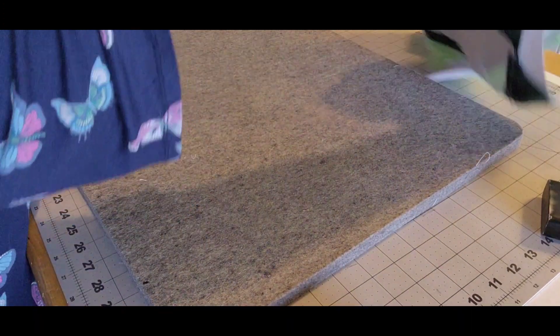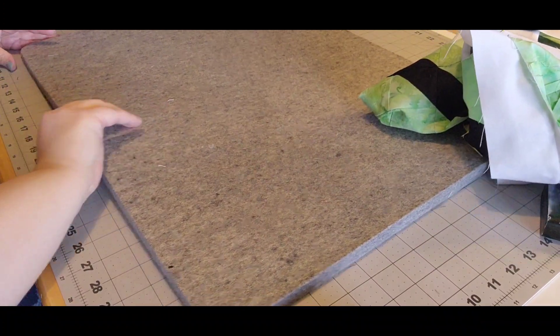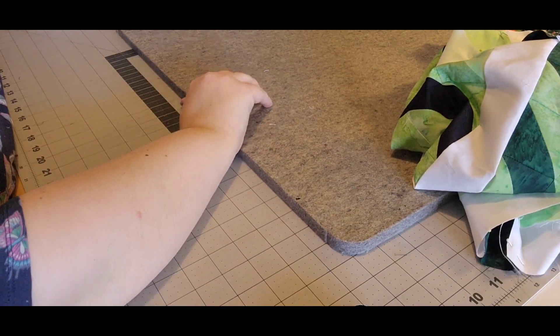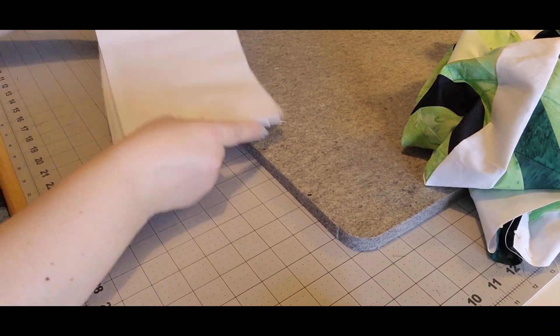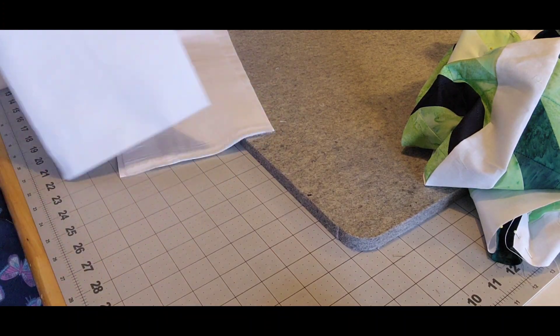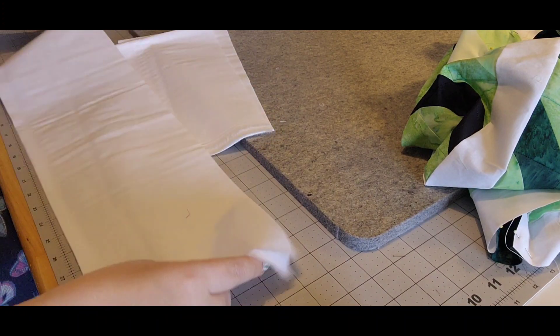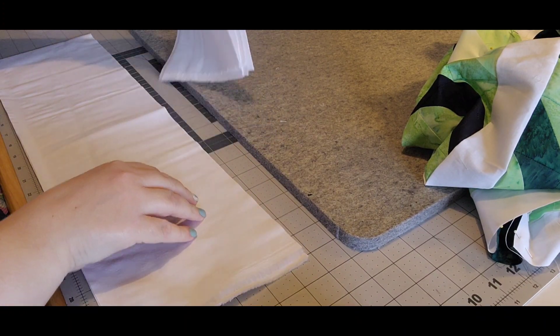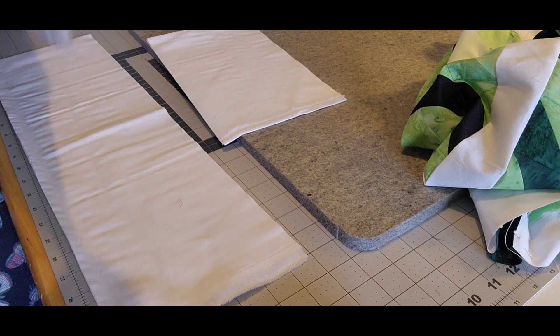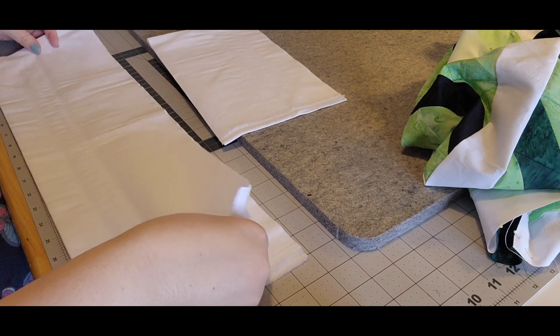So while I'm at the sewing machine, I'm going to go ahead and take my side borders, which are the six and a half, and I'm going to go ahead and cut the edges off, those selvage edges, and pin them together.